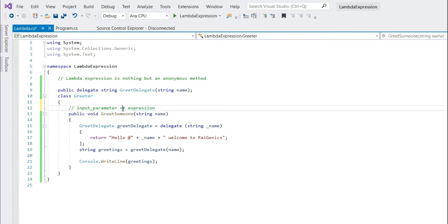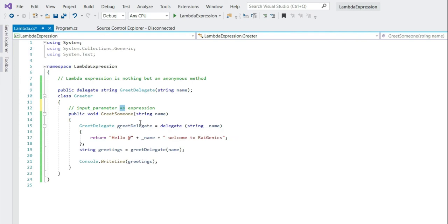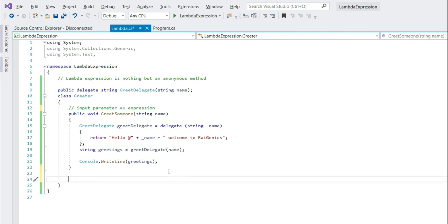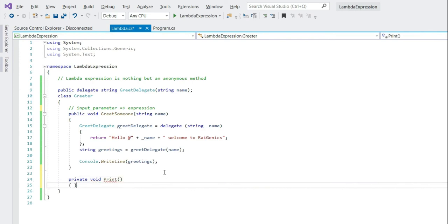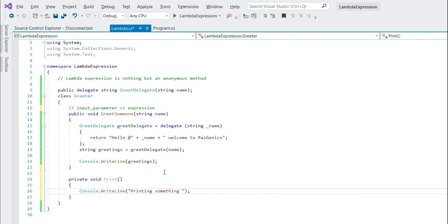The lambda operator separates the input parameters on the left side from the lambda body on the right side. That means, say if you have a method called print, doesn't take any parameter, printing something. Now if you want to call this method using lambda expression, how it will be?